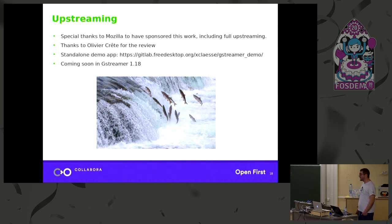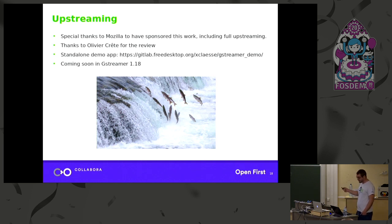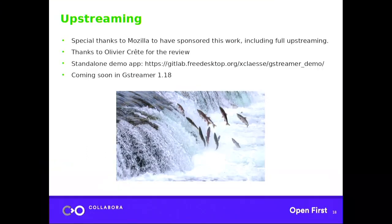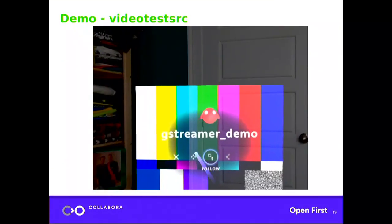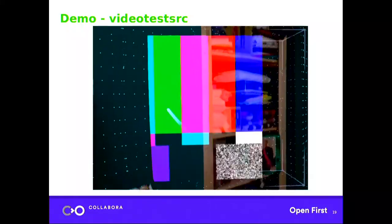Thanks to Mozilla for sponsoring all that work, and for sponsoring the upstreaming too — everything is already merged. Thanks to Olivier Crête for doing all the review. You can find a standalone demo application at the linked URL — a plain video player not using Servo — and there's a demo at IBC. This is coming in the next GStreamer release. GStreamer is always tested with video test sources.